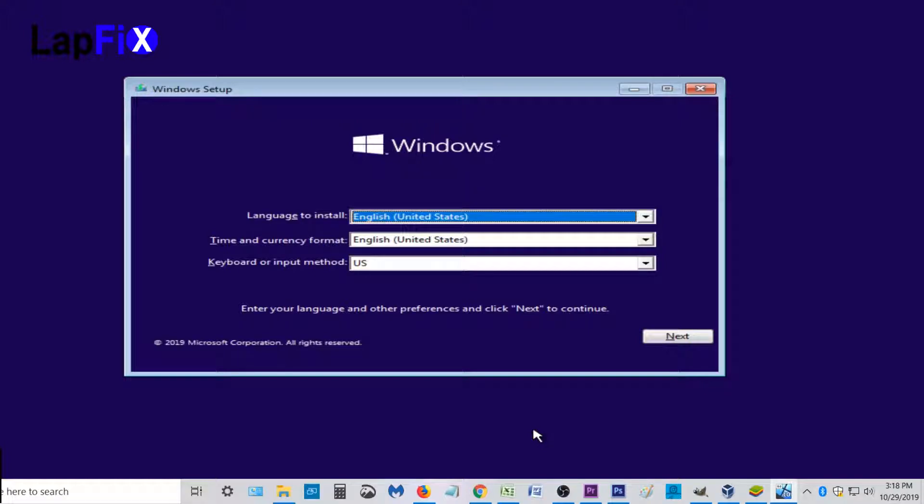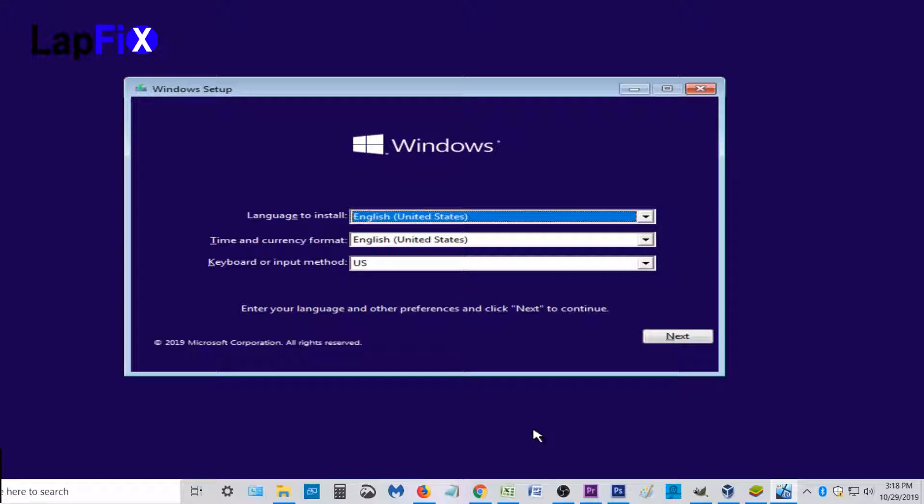So when you install Windows 10 it's pretty straightforward. You just put in the USB or if you have a disk or anything you can put that in, install it, and something interesting I found actually happens when you connect to the internet. So let's install Windows 10 and let me show you what I'm talking about.